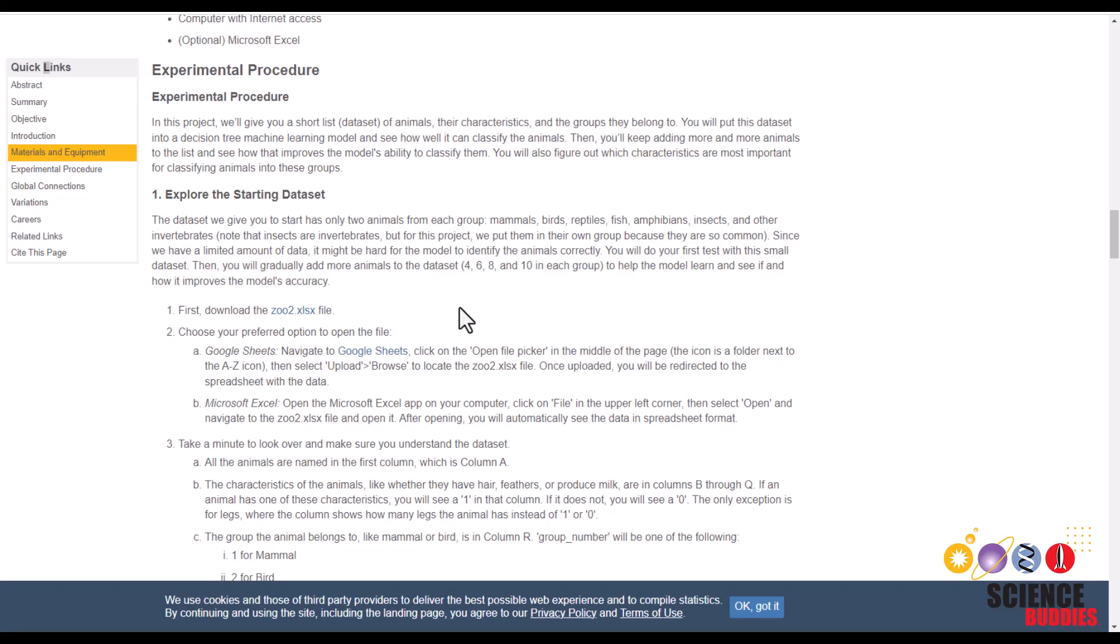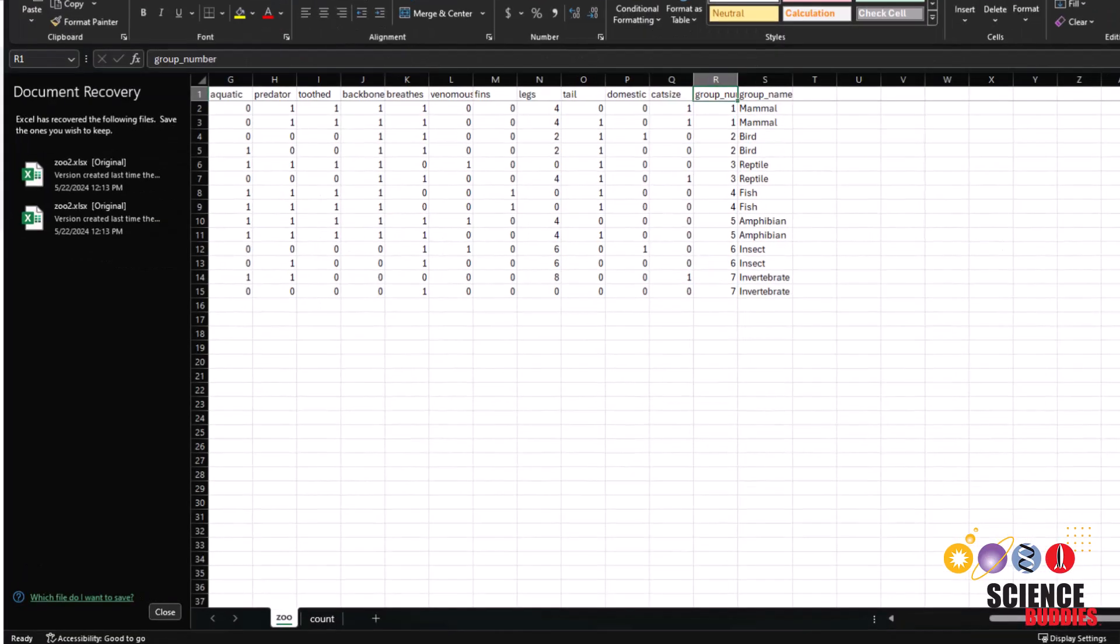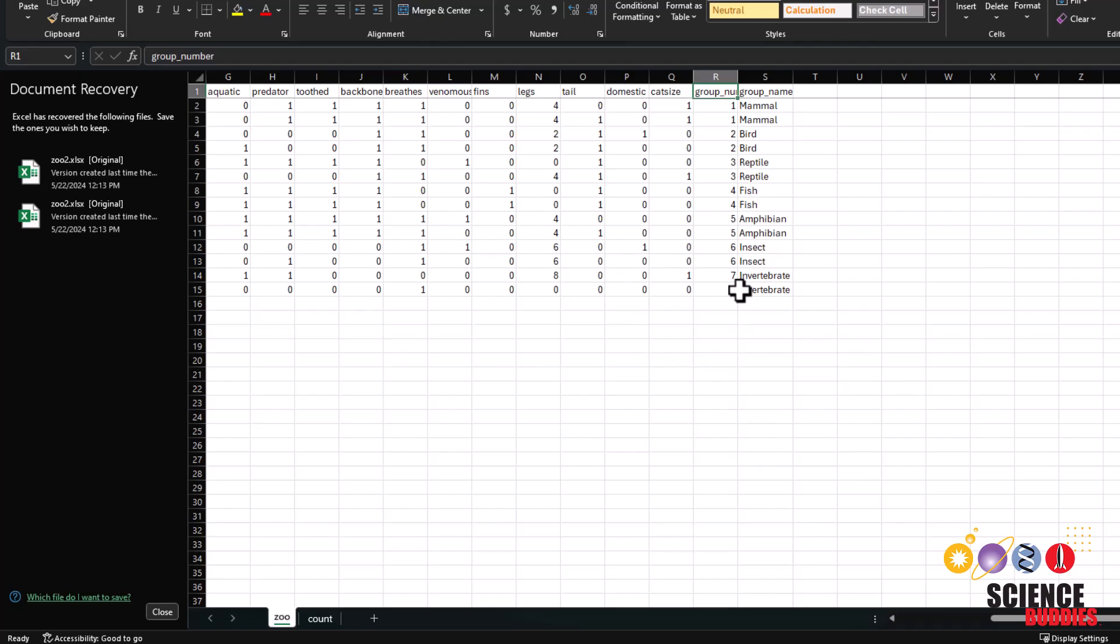First, you want to download the zoo2.xlsx file from the project page. For this tutorial, I'll be using Google Sheets. But if you prefer, there are also instructions on the project page for how to do this project in Microsoft Excel as well.